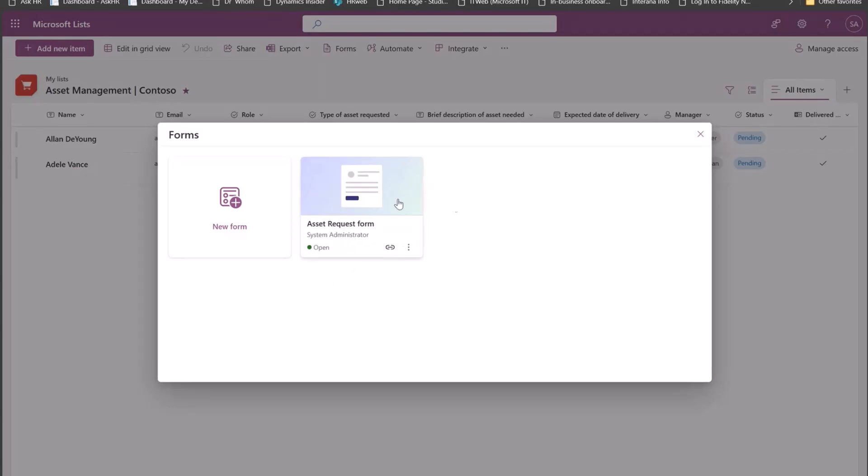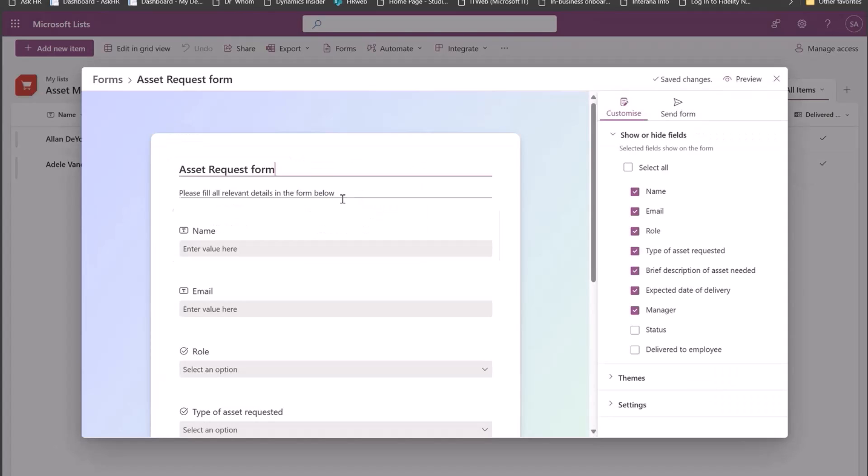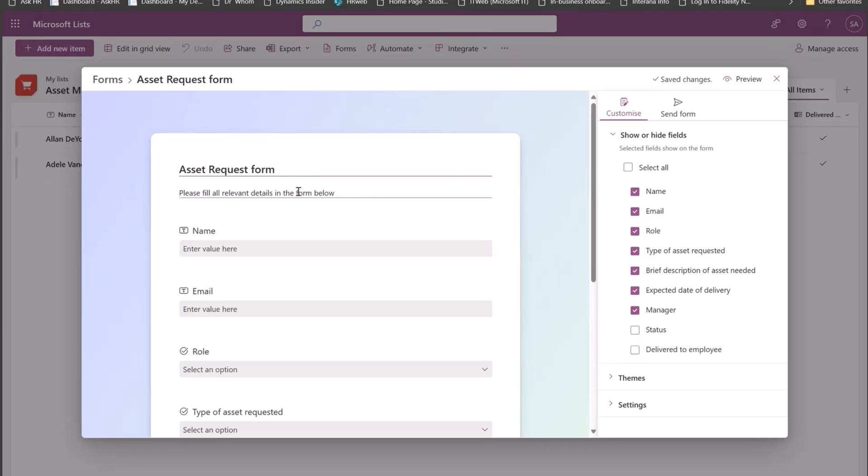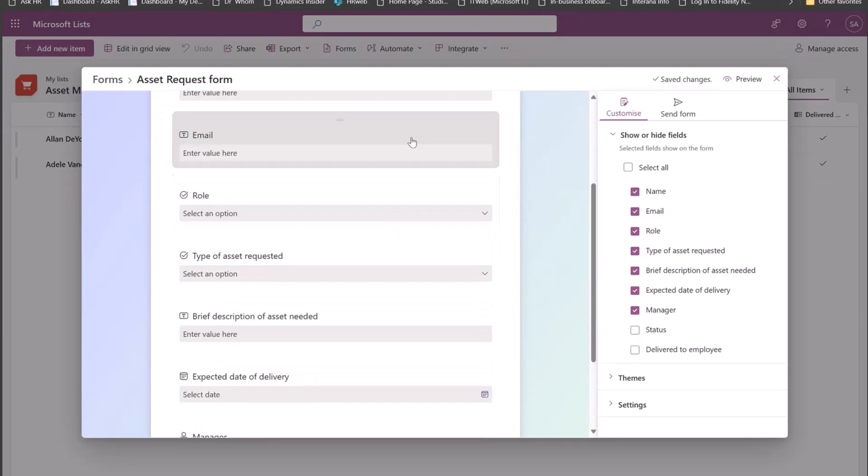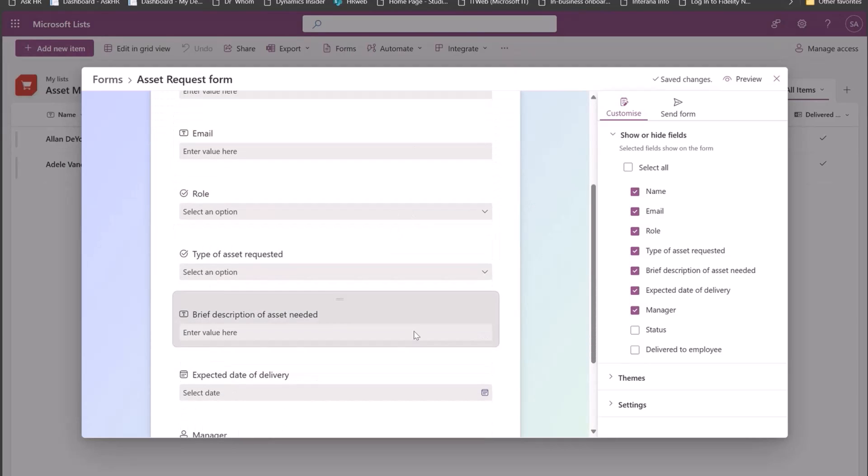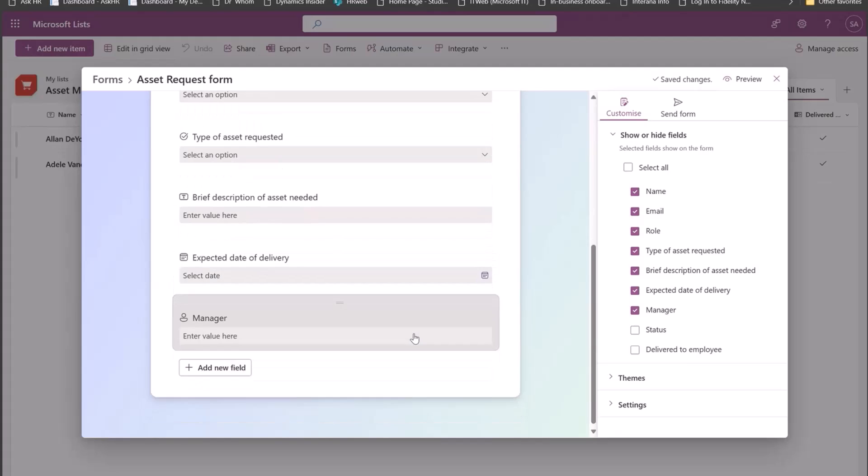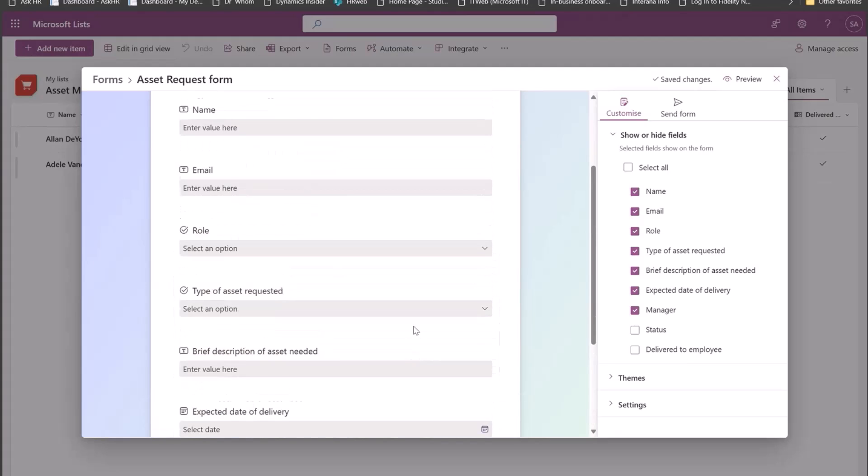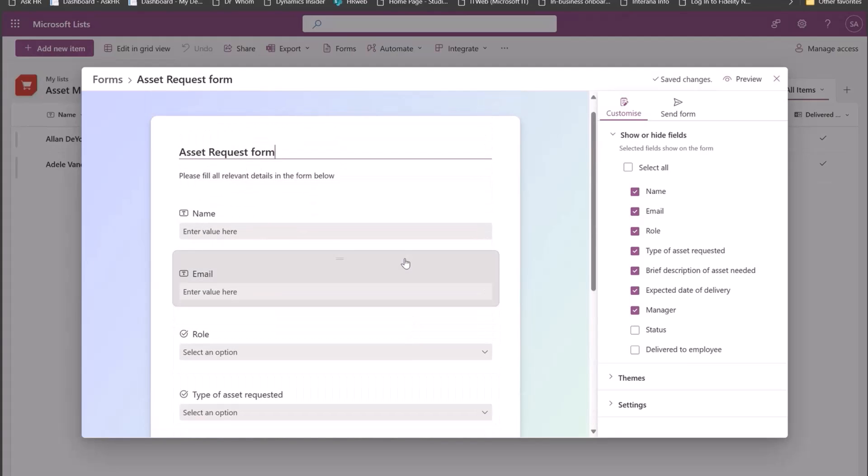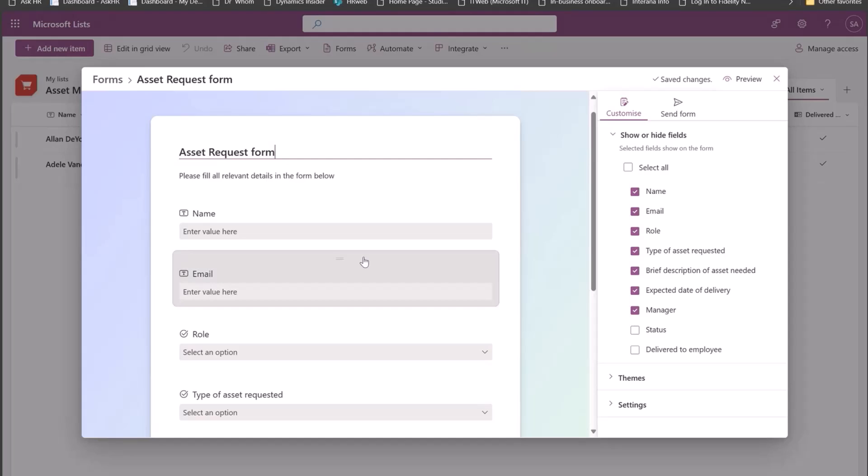So for this demo, let me just open this form that I had previously created. This is an asset request form. When I open the Form Builder where you can do all your form building activity, I see that I can add a header, I can add a description over here. I also see the fields that pop up.